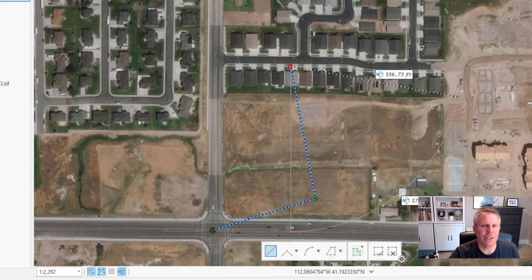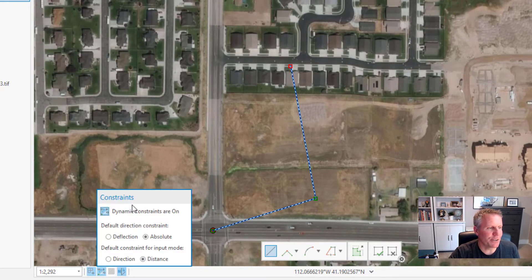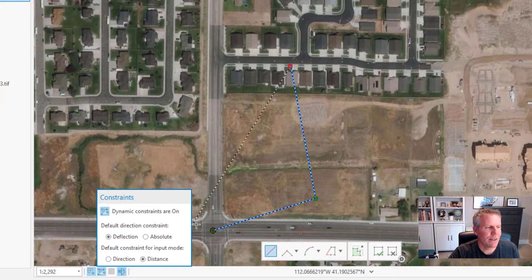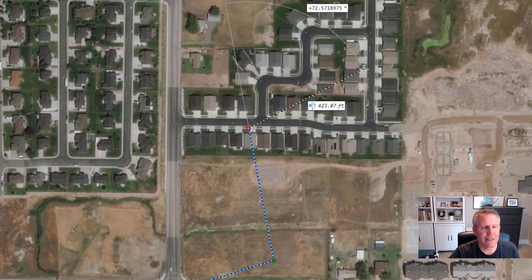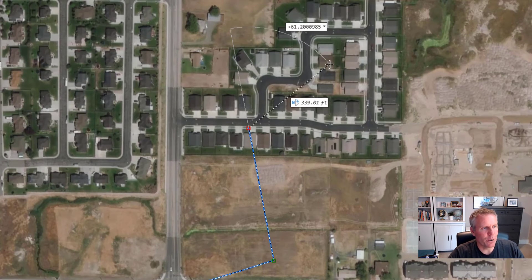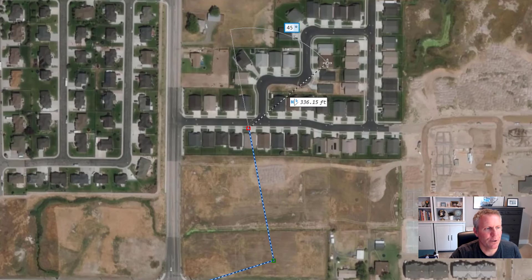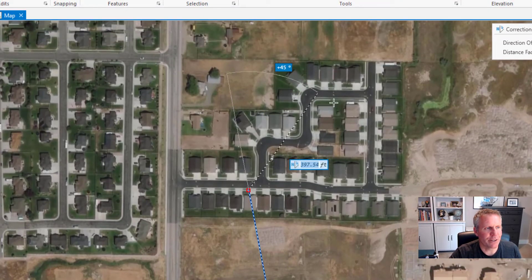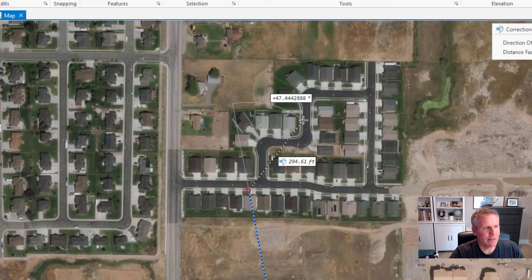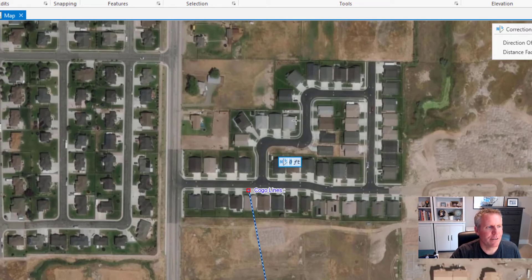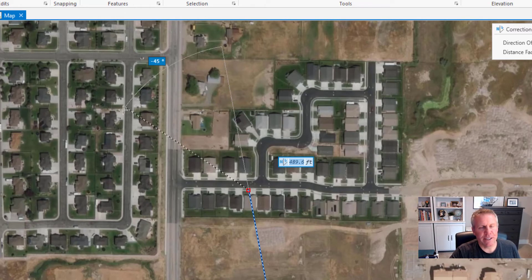The other setting in there is 'default direction constraint.' I have mine set to absolute. If we change it to deflection, that means it uses the previous line as a reference and the angle you enter is a deflection off of that line. So I want it to go 45 degrees off of what it was — positive angle values are to the right and negative angle values are to the left. If I hit Escape that cancels it; now I go Tab, and if I go negative 45 it's going to go to the left. That's how deflection and absolute are different.